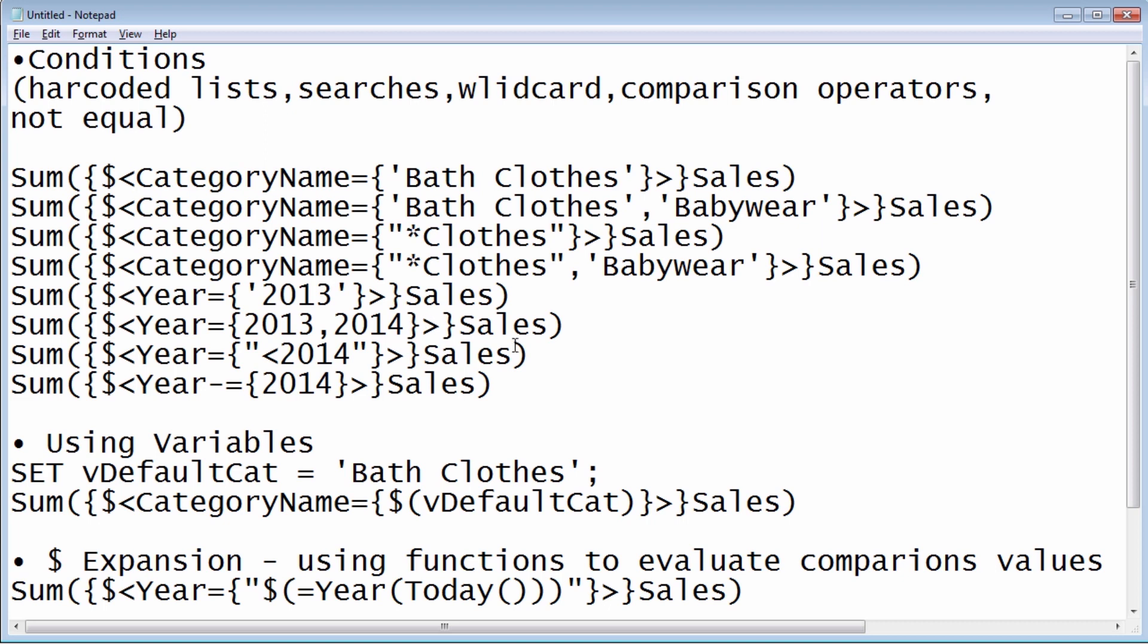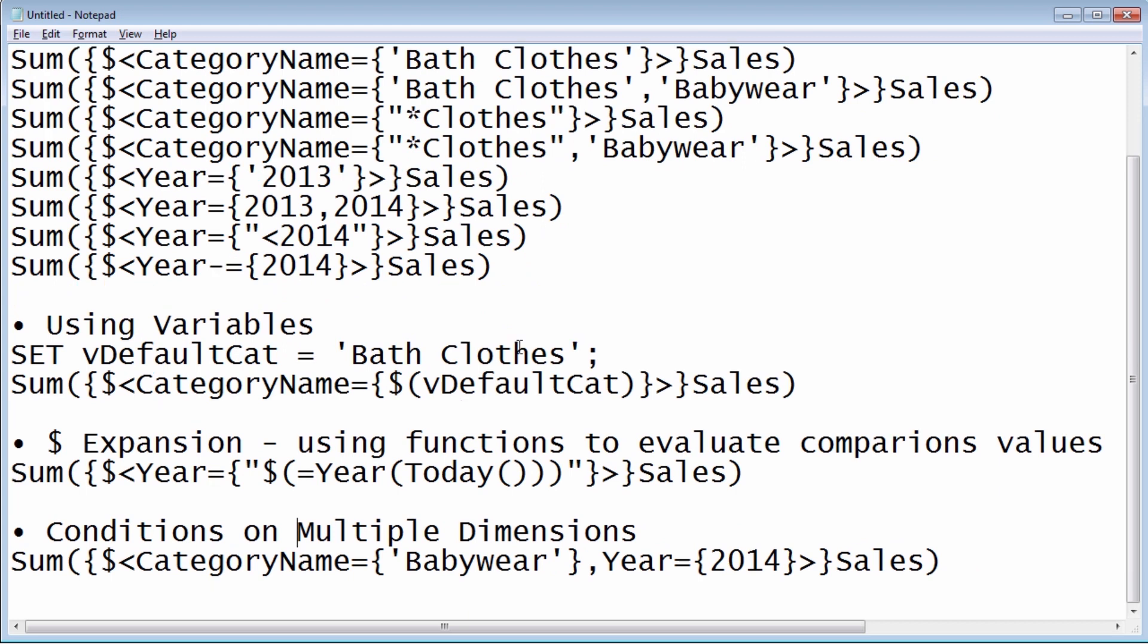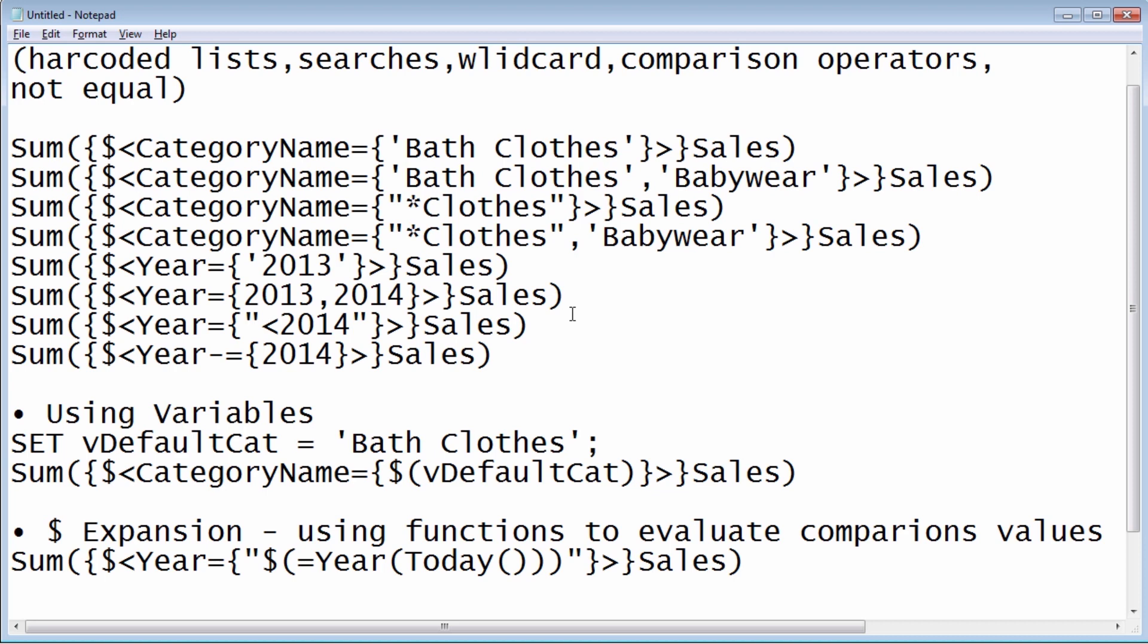Also using variables that are available within the script and how they would be defined. And then also using something called dollar expansion, which allows you to utilize a function or a method or another expression to evaluate a value to be compared within the set analysis expression. I'm going to provide a sample QVF. The QVF is the application. It'll be attached to the document that this video is embedded in. And I'll also put these expression strings available in the post as well.